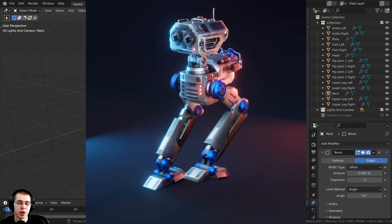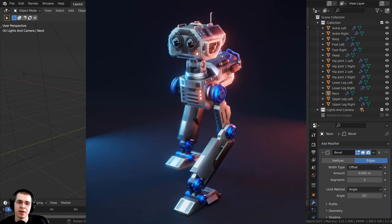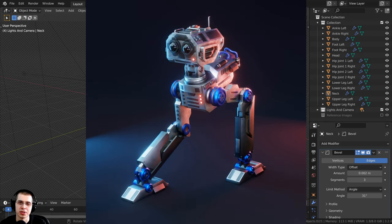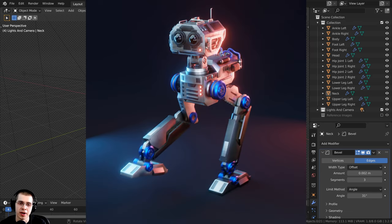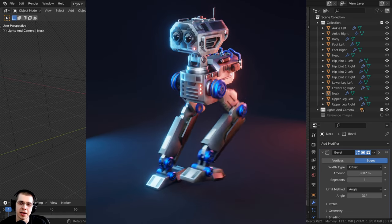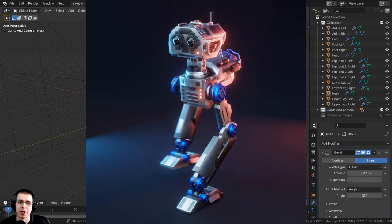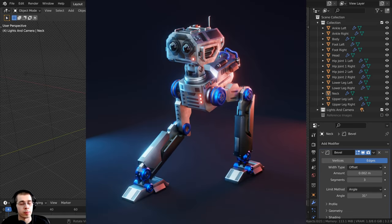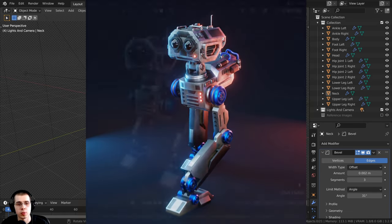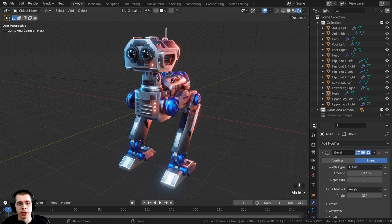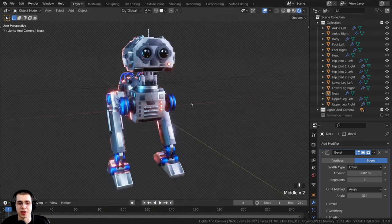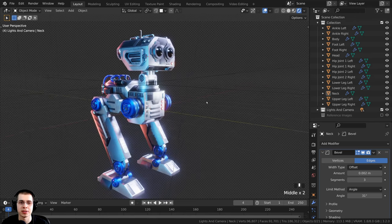Welcome everyone to part 9 of this Blender tutorial series where we're creating this sci-fi mech robot. In the previous part we set up the model for rigging, and in this part we are actually going to be rigging the robot.